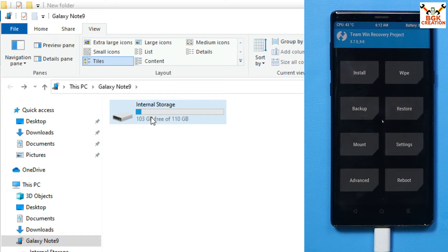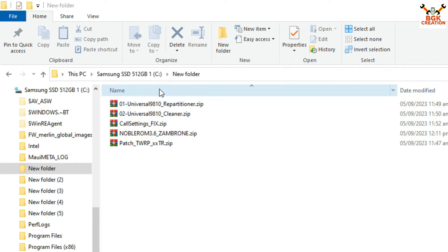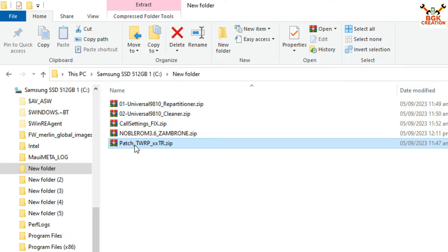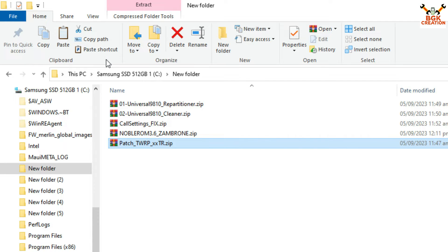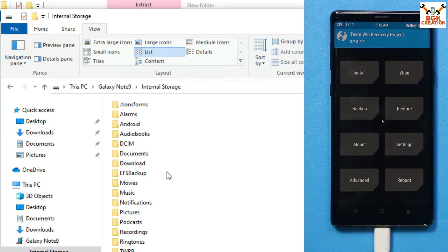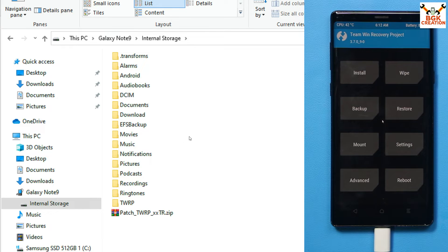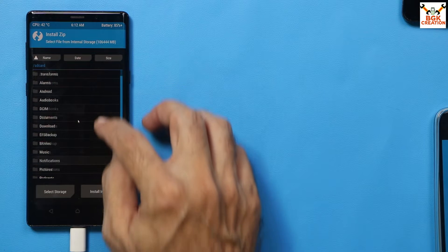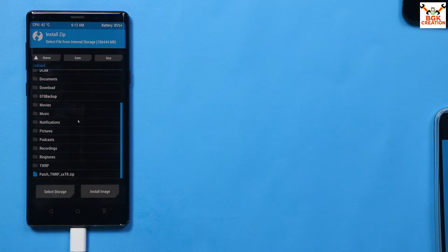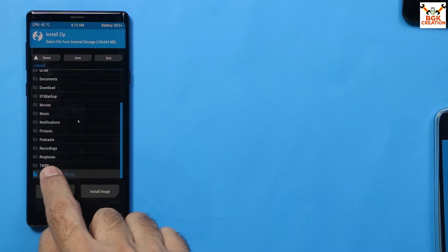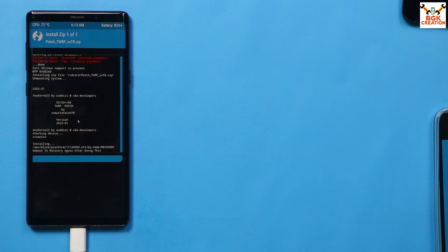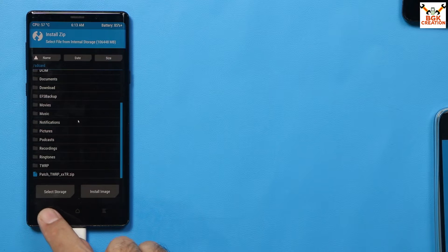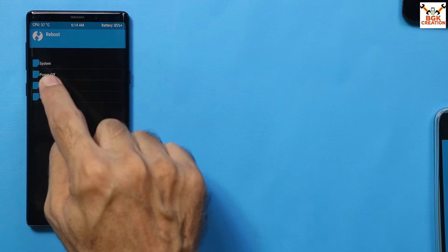The custom recovery appears and I have released the Volume Up and Bixby keys. The phone's internal storage will appear on your computer screen. Go back to the downloaded folder, copy the patch TWRP file, and paste it onto the phone's internal storage. On the recovery screen, tap Install, scroll down, select the patch TWRP file, and swipe to start flashing.